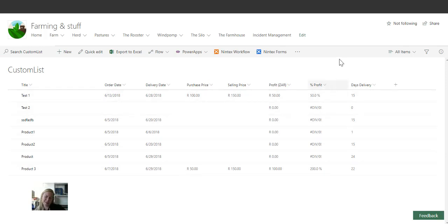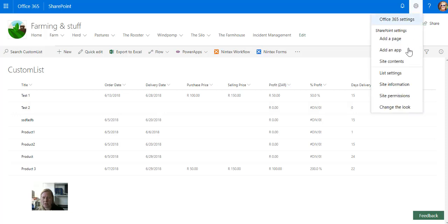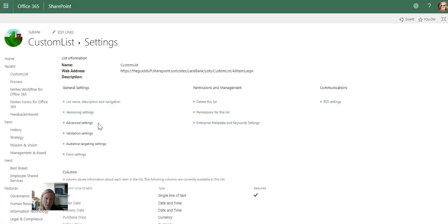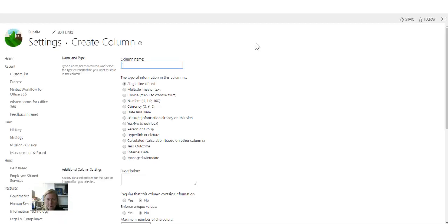I'd like to do another test though, because I'm thinking SharePoint will also automatically detect the two dates and be able to subtract them from each other. Let's go to settings and create another column — I'll have to call this something else, so let's call it 'Days to Deliver'. Again, I'm going to make it a calculated column.